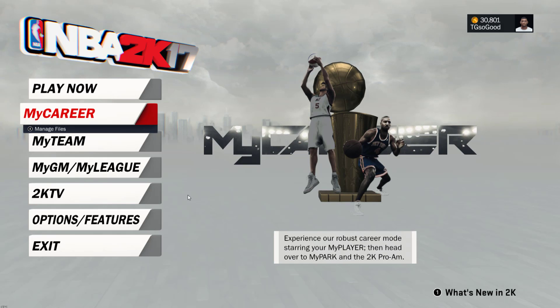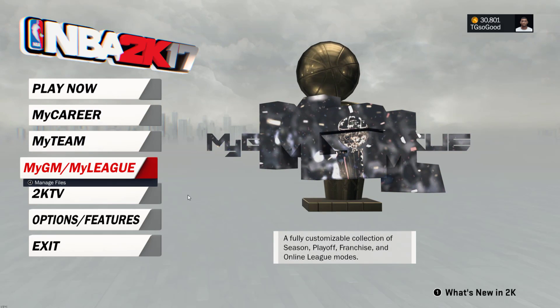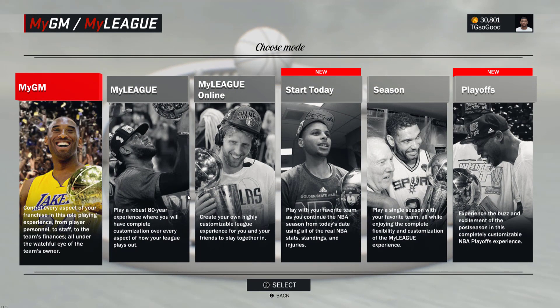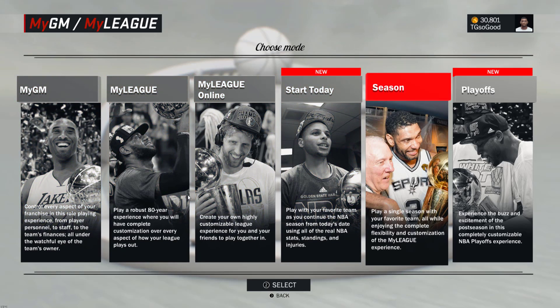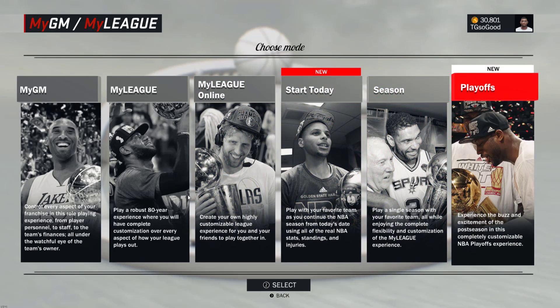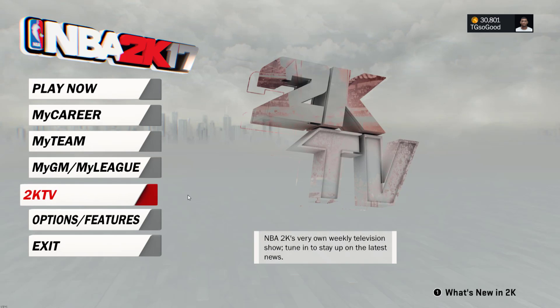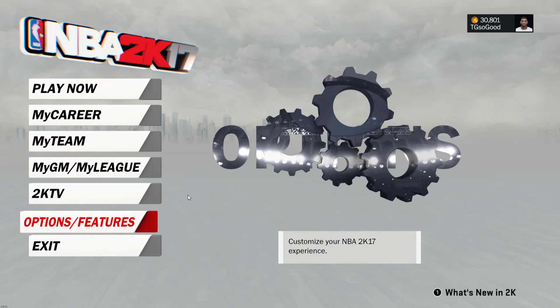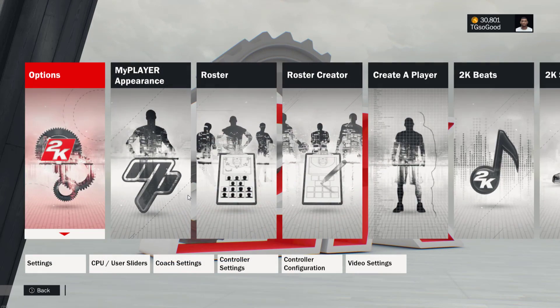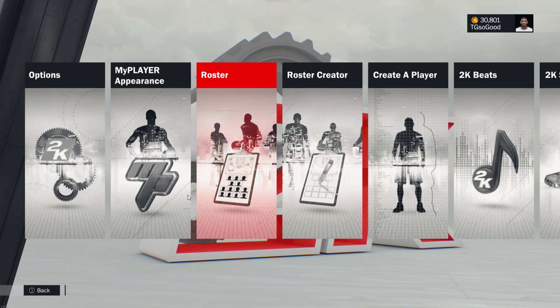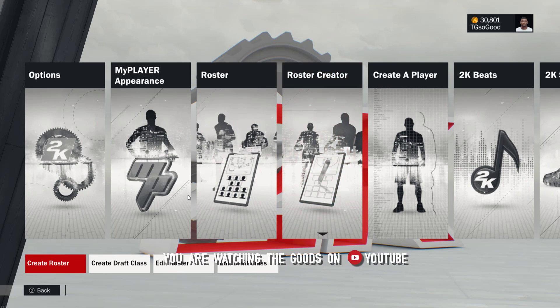I'm recording my audio separately - actually recording this audio after the video. Basically, you can go into My League and export your roster. You can export your rosters from My League season, My GM - you can export your rosters from My GM and use them in Play Now, and you can export your My League roster and take it into My GM using this method.